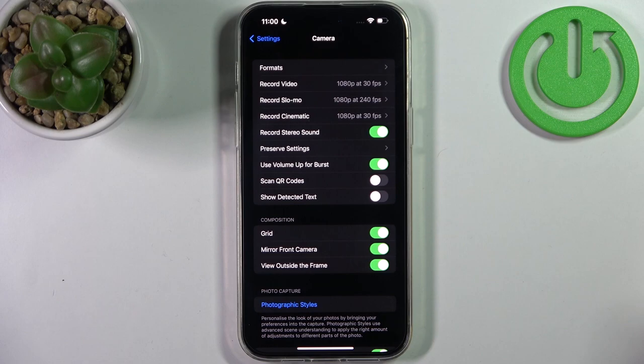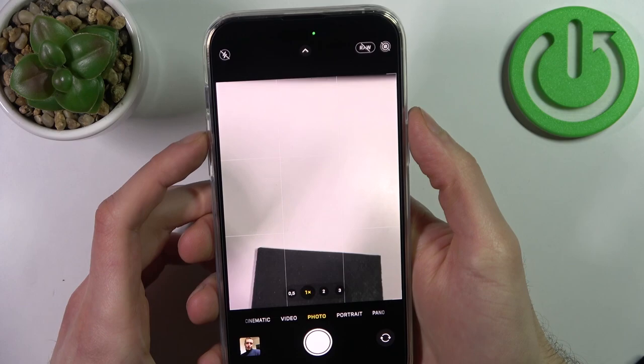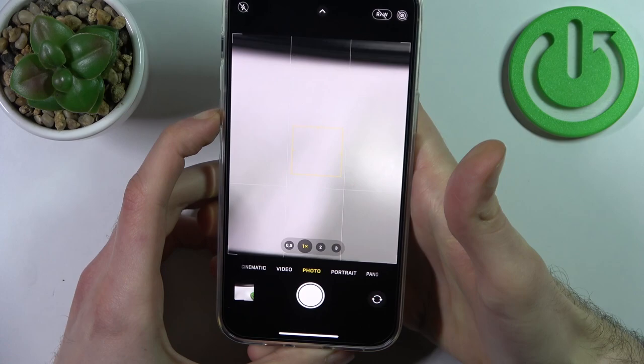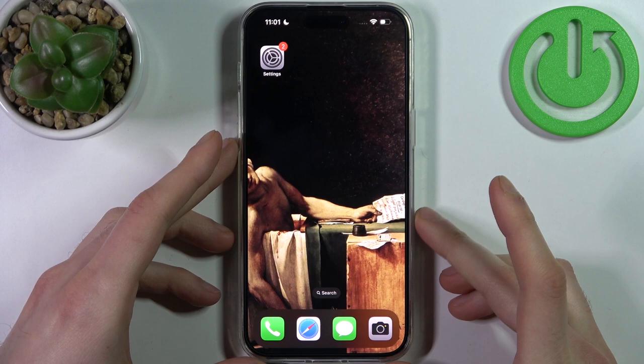Burst means a series of photos. With this enabled, volume up takes a burst shot, and volume down acts as the shutter button. And that's it!